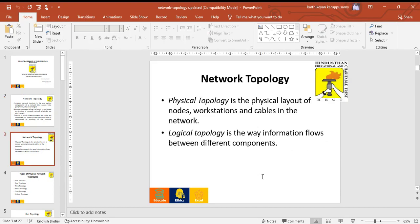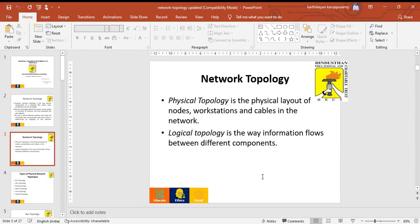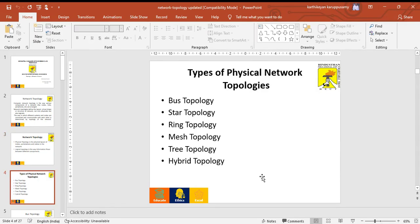There is physical topology and logical topology. Physical topology is the layout of nodes, workstations and cables in the network. Logical topology is the way information flows between different components.